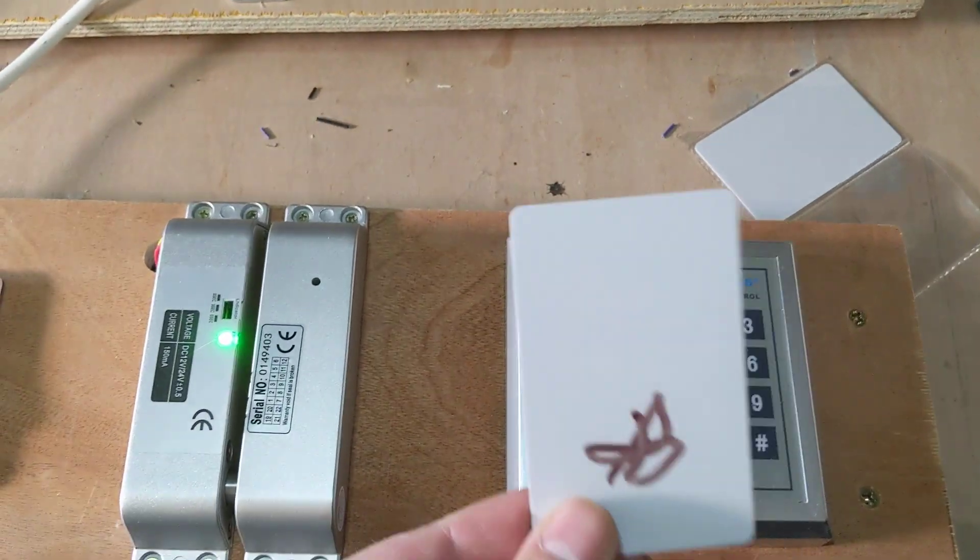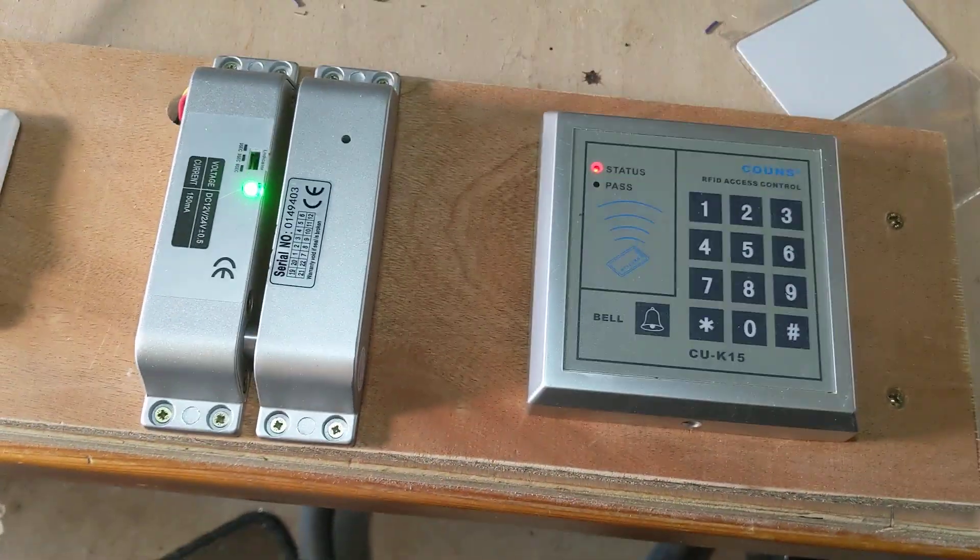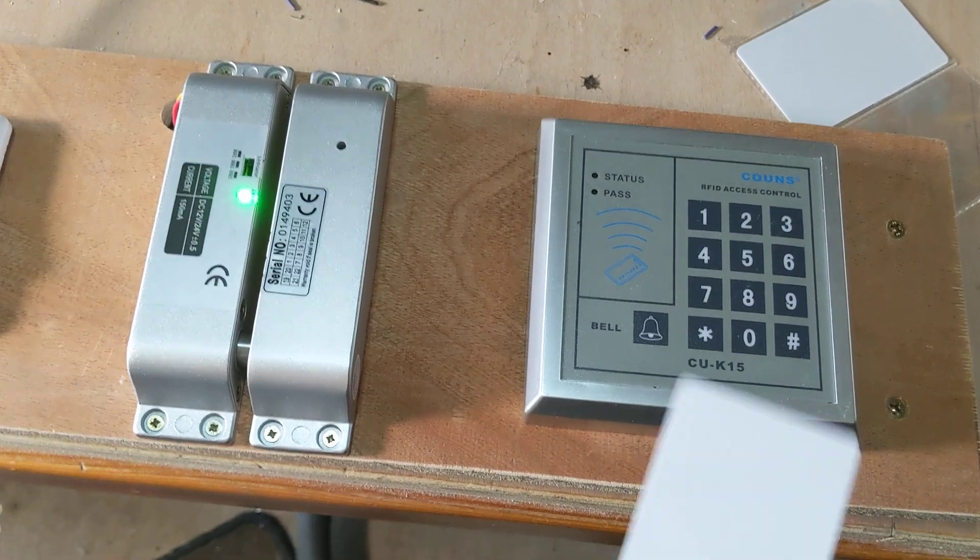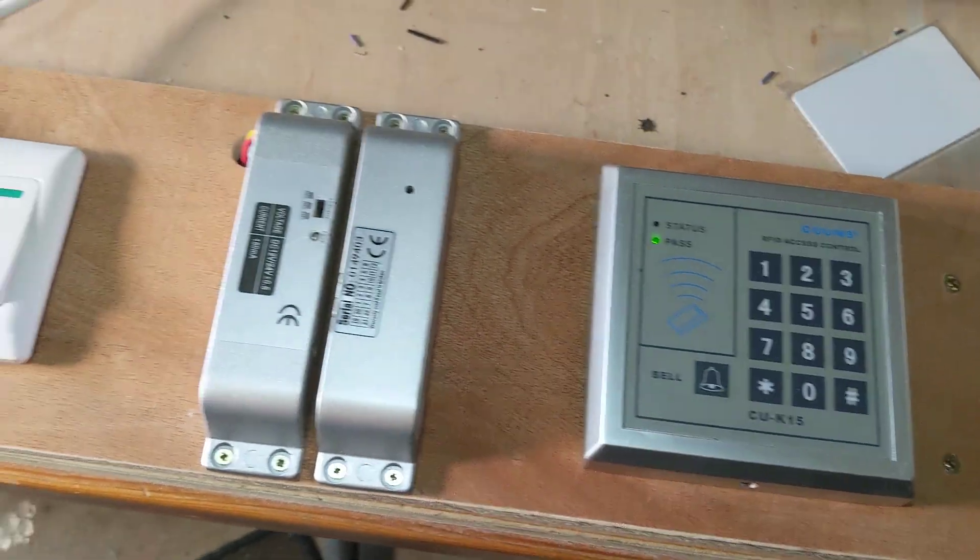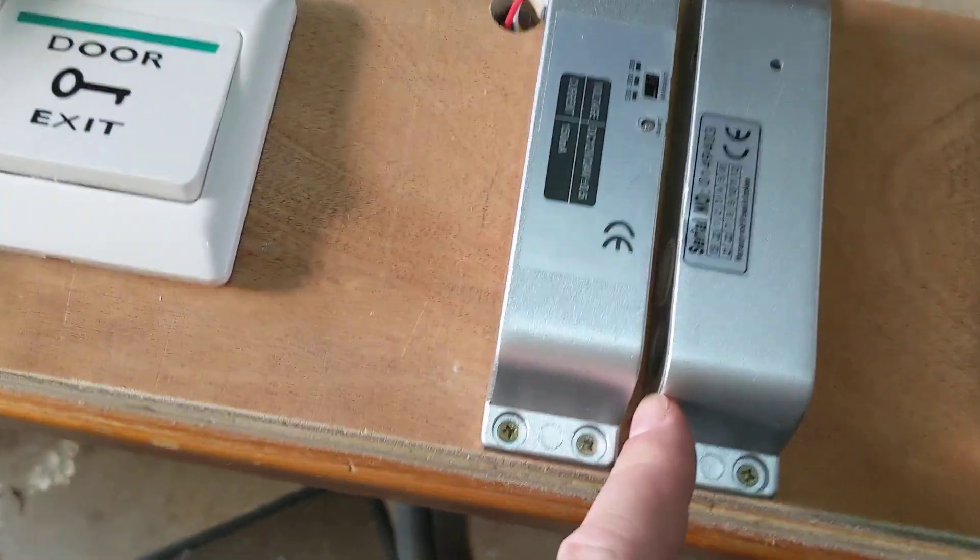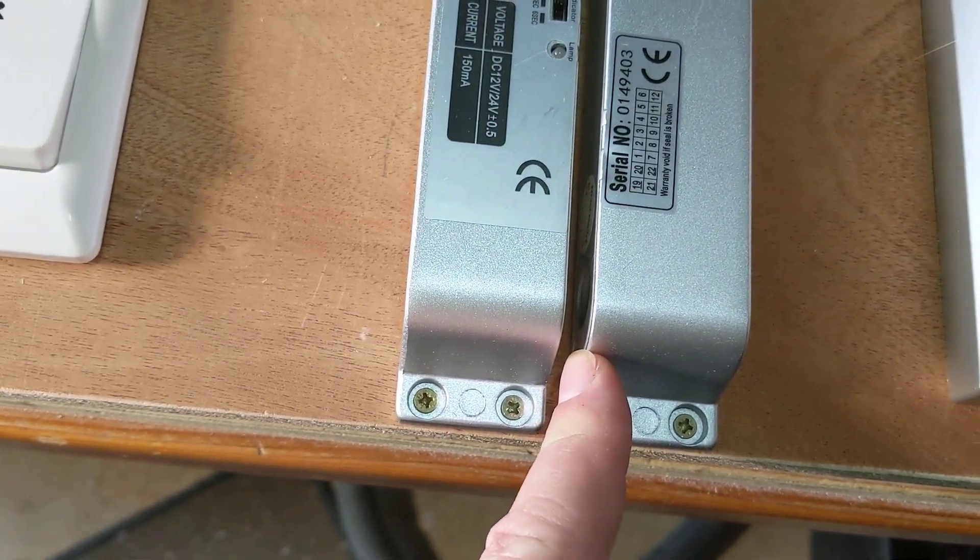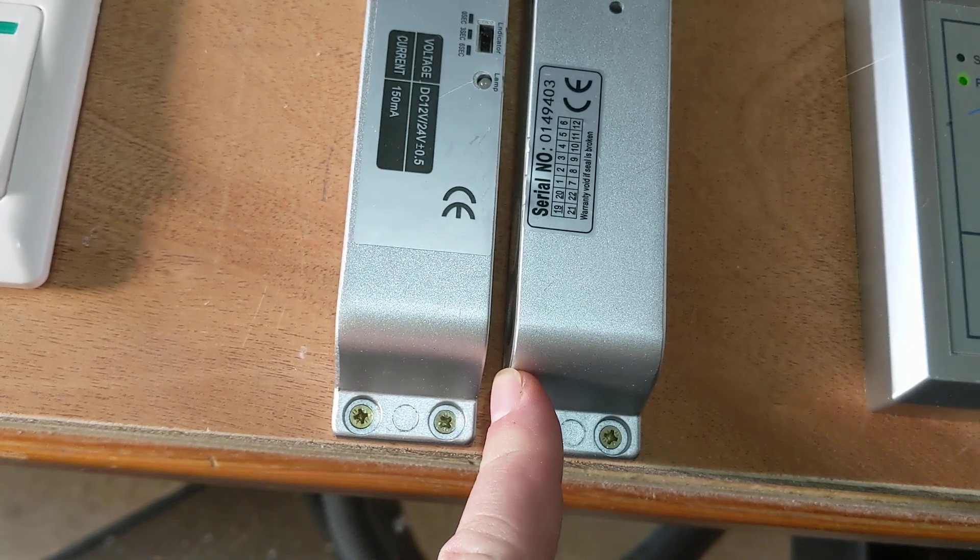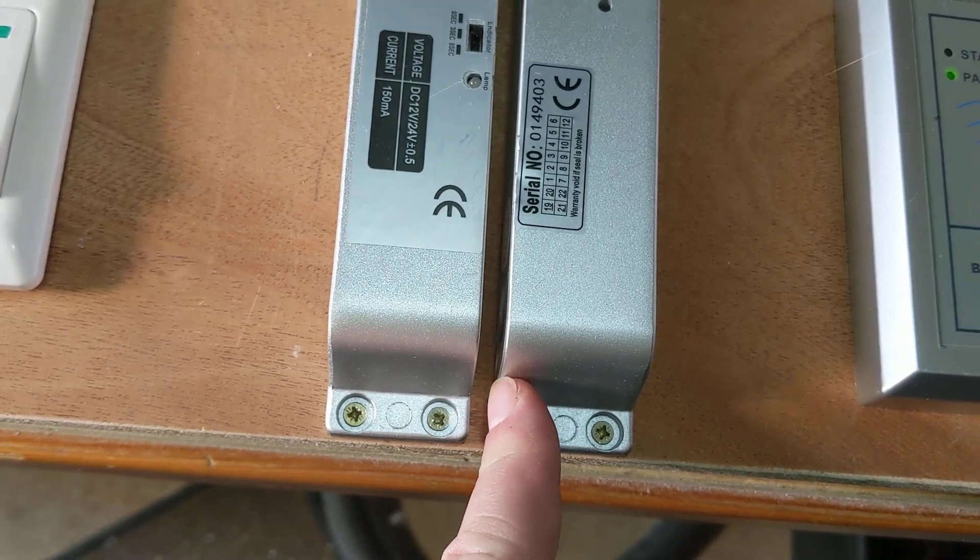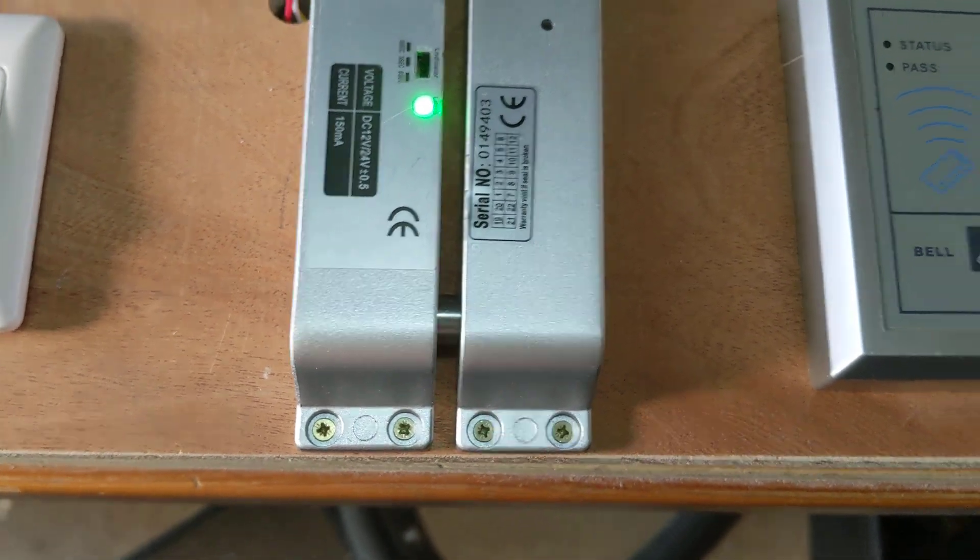Now, if we use a real genuine card like this one here, this one's been programmed in. You can notice it unlocks it. That little thing down there zips apart, and when it wants to reset, it will reset. There we are.